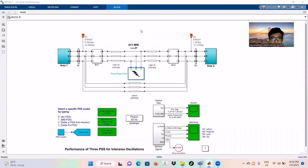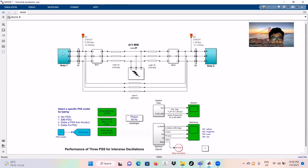Greetings and Assalamualaikum. My name is Muhammad Haziq bin Muhammad Nuh. Today I am going to present for the MSSE Laboratory for Power Systems Stability simulation on MATLAB Simulink. I will be doing the analysis for permanent and temporary bolted 3-phase fault for bus number 5 at area 1 and bus number 11 at area 2. We begin with bus number 8, which is located between bus number 1 and bus number 2, and between bus number 7 at area 1 and bus number 9 at area 2.